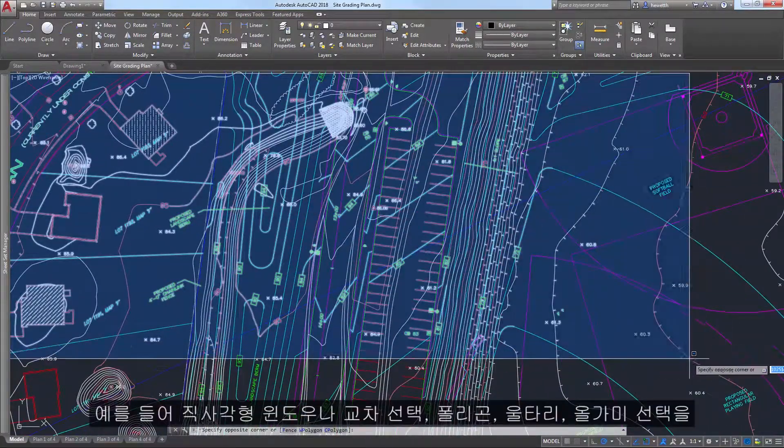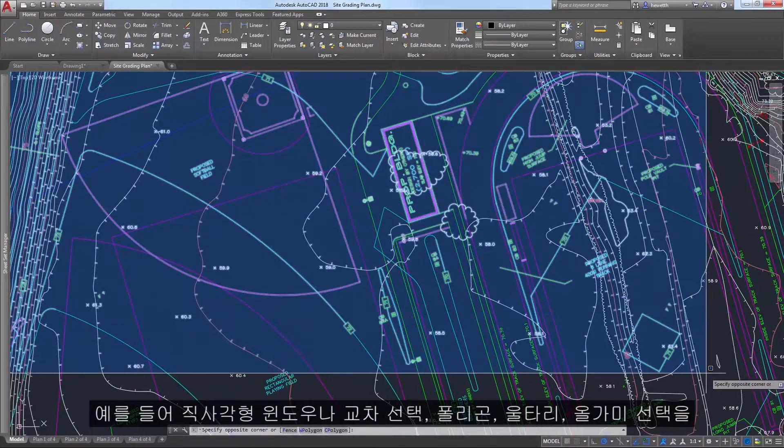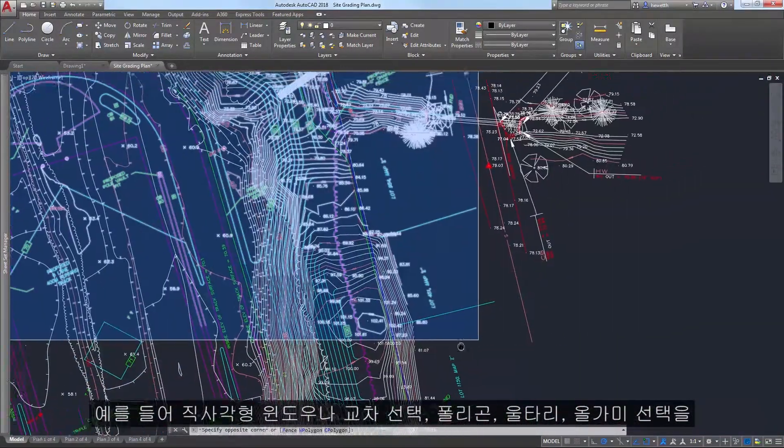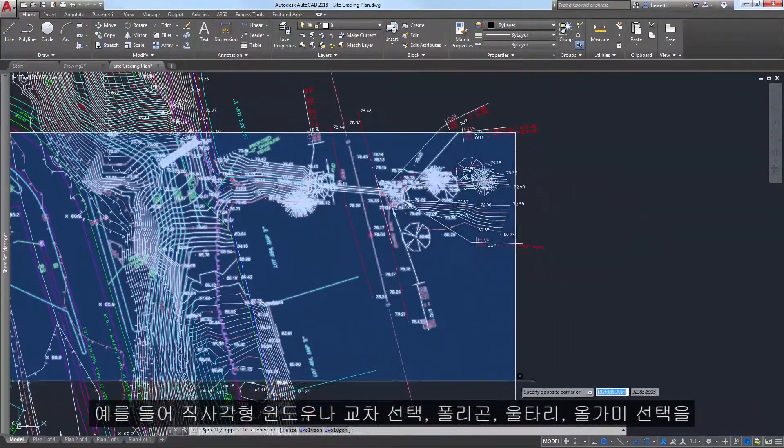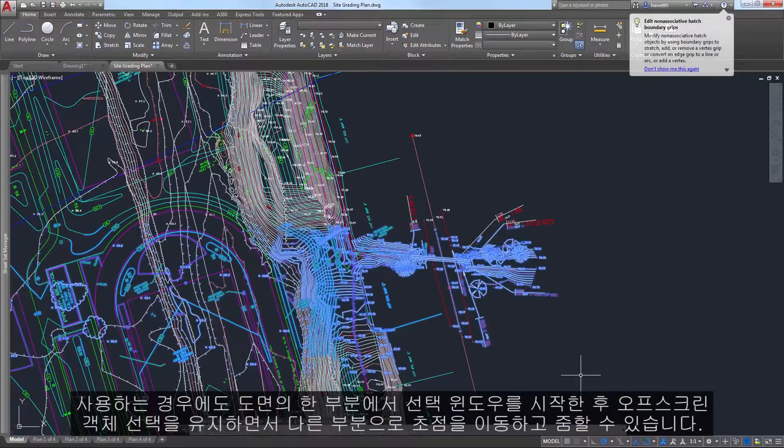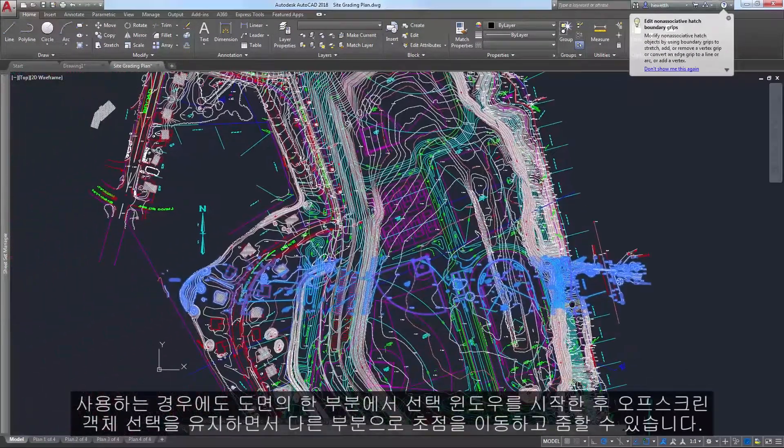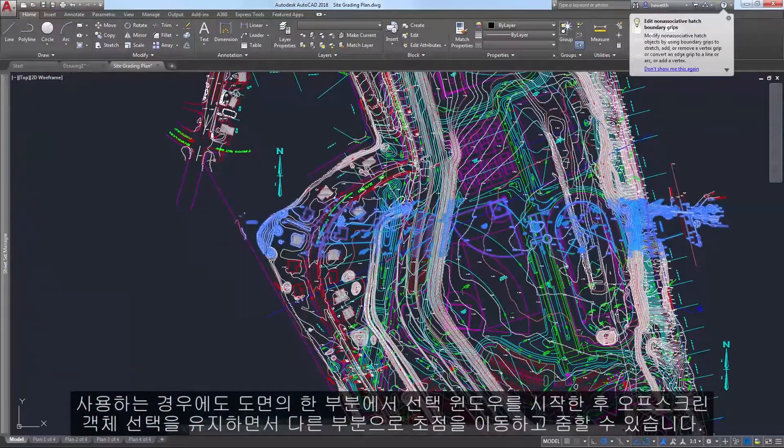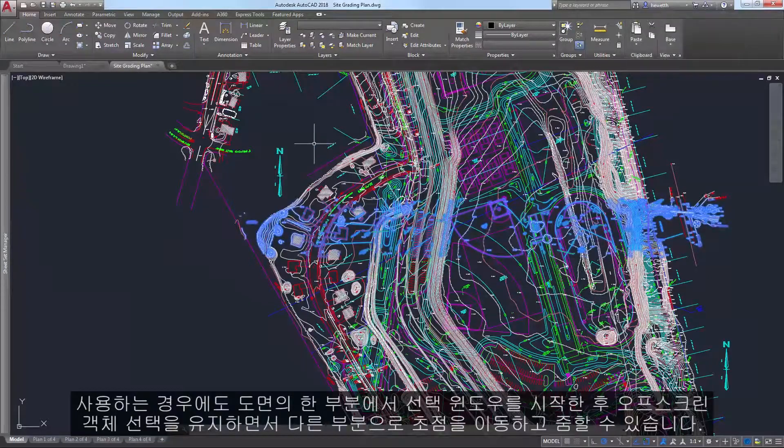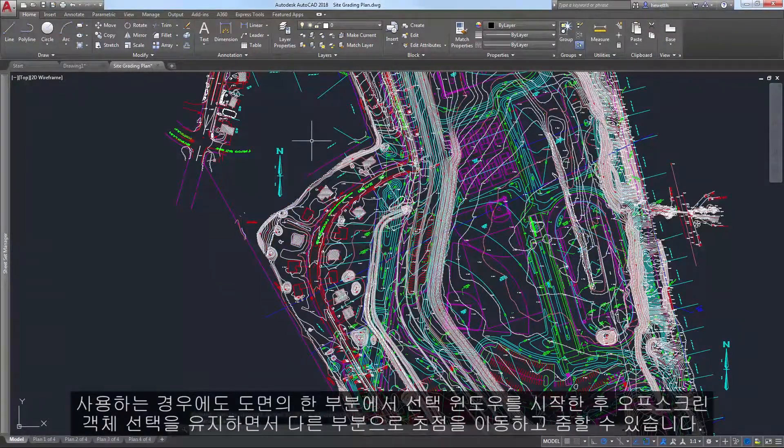If you're using a rectangular window or crossing selection, for example, or even polygonal, fence, or lasso selections, you can begin the selection window in one part of your drawing and then pan and zoom to another part while maintaining selection of the off-screen objects.